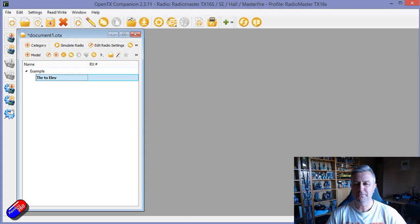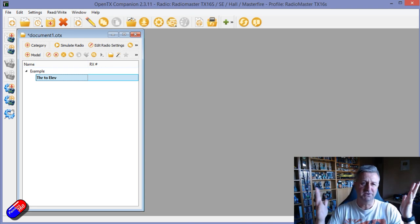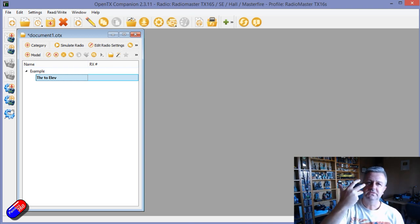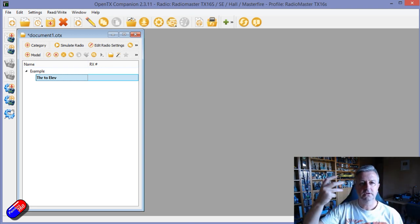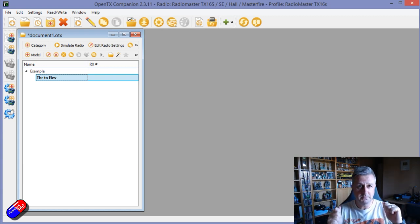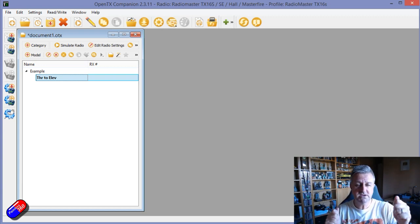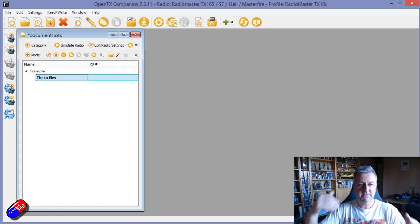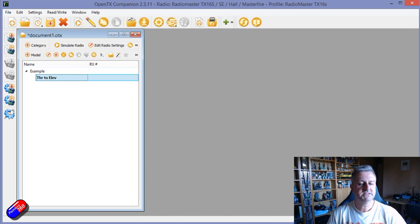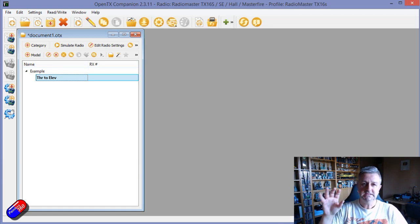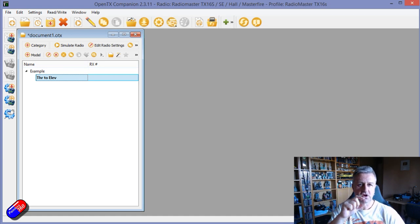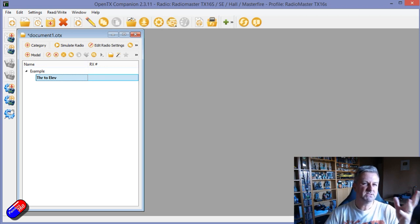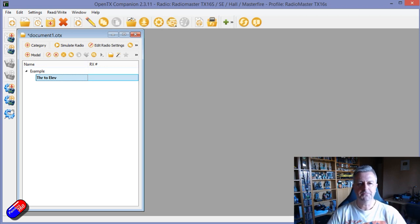But there is a way in OpenTX of course where you can mix the throttle into the elevator so as you manually increase the throttle that fix in the elevator is taken care of automatically. So let me cover a couple of things. We'll start simply and then we'll get more advanced as we go through.